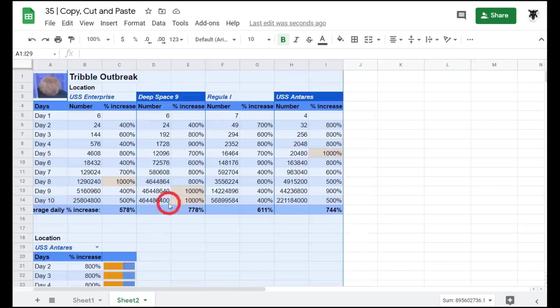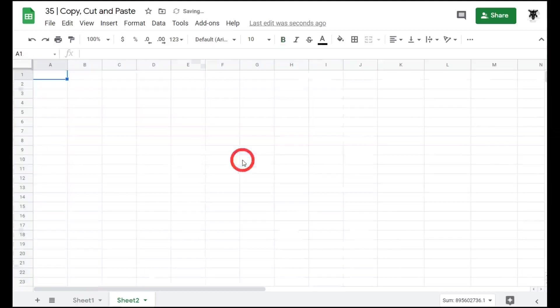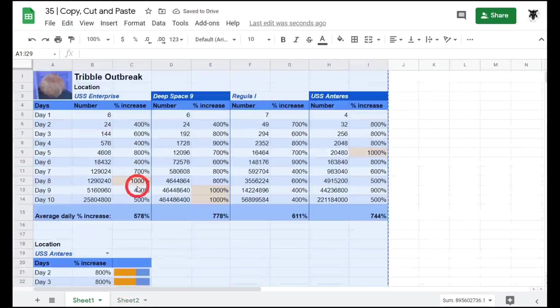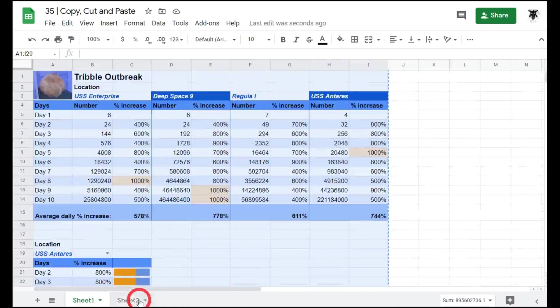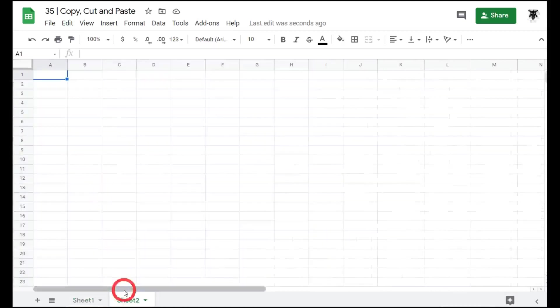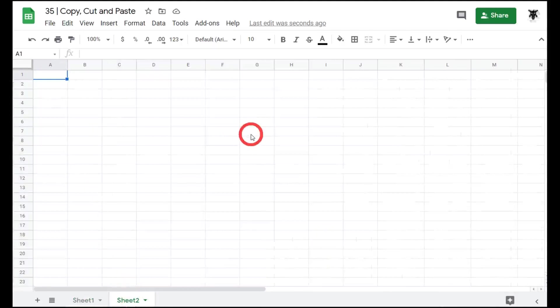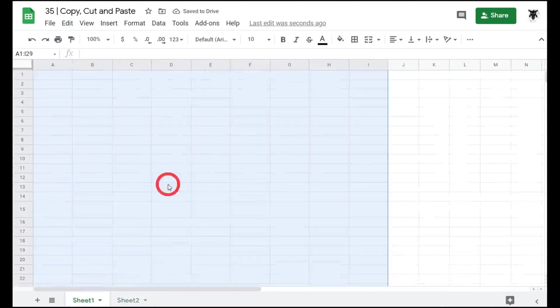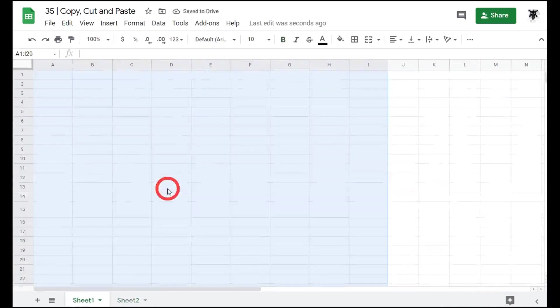To cut we can do the same. Let's undo this or delete all this. We'll go Ctrl Z to undo. Back to Sheet 1 and this time we'll press Ctrl X to cut. Over in Sheet 2 now we will press Ctrl V to paste. If we go back to Sheet 1 the data is no longer there.